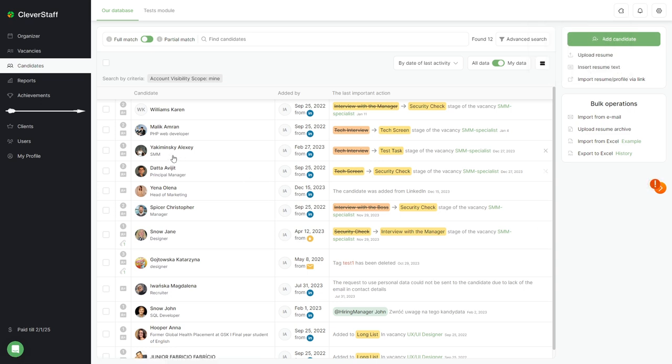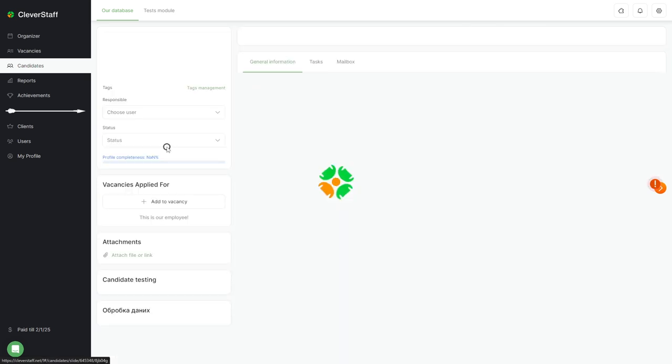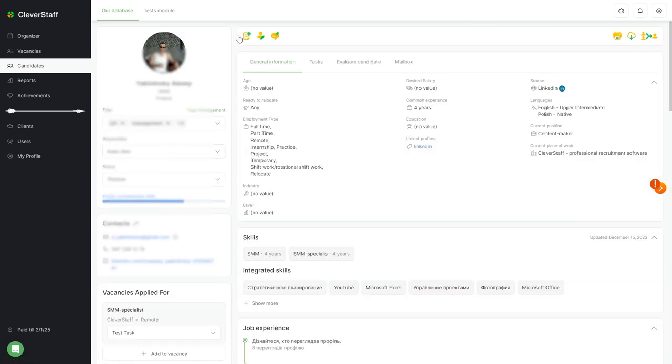Let's go to the candidate's profile. That's what it looks like. But I will tell you more about the candidate's profile, work with it, and its capabilities in a separate video.